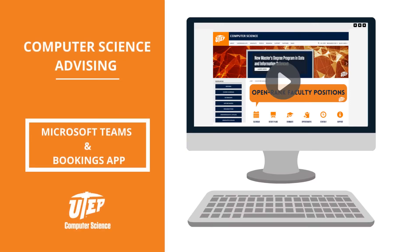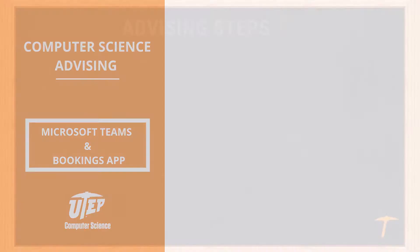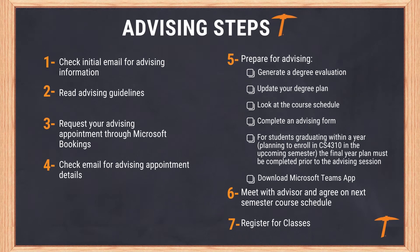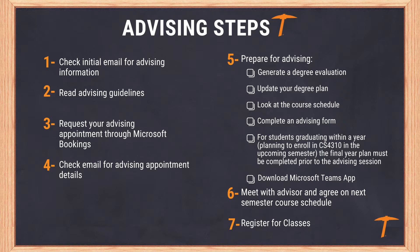Welcome to Computer Science Advising. This semester we will be utilizing Microsoft Teams and Microsoft Bookings for your advising appointments. The following video will detail the steps needed to schedule, prepare, and attend an advising appointment with your academic advisor. To ensure a timely and smooth advising and registration process, please follow the steps provided in this video.